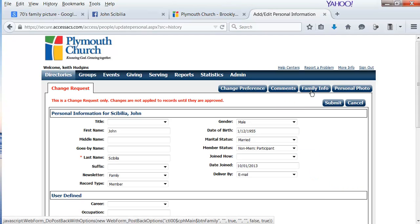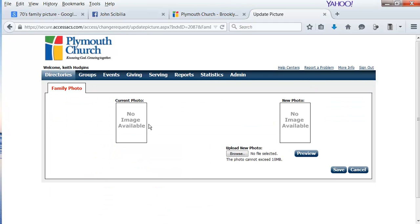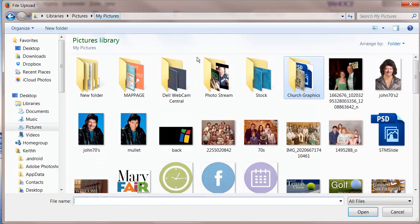Not only can you update your individual photo, but you can update your family photo as well. Simply click on Family Photo, you'll see the picture that we have in the directory for you, and then click Browse and find the picture that you would like to add as your family photo.